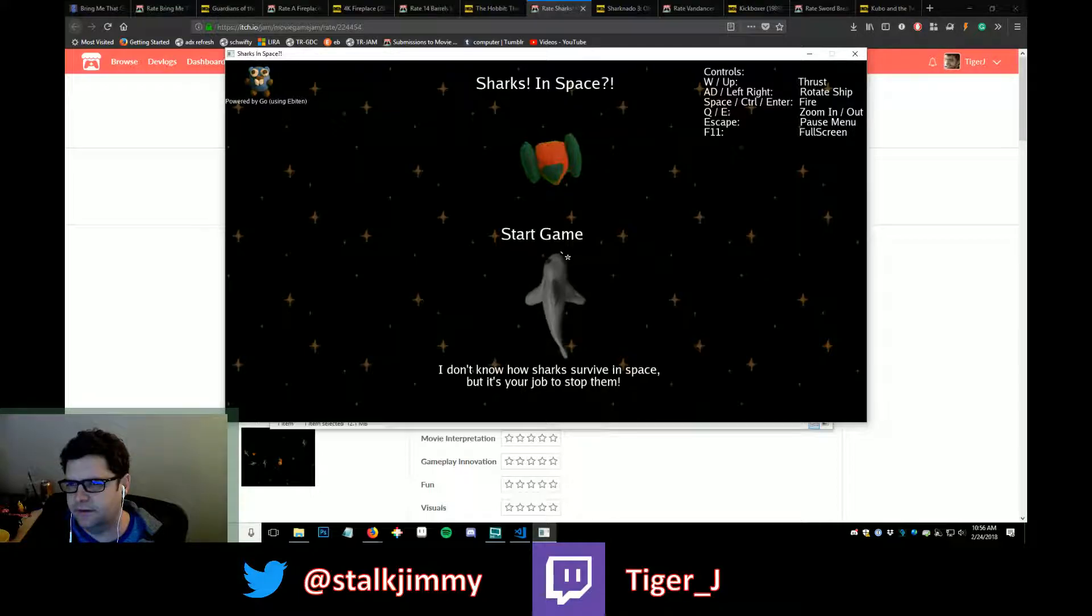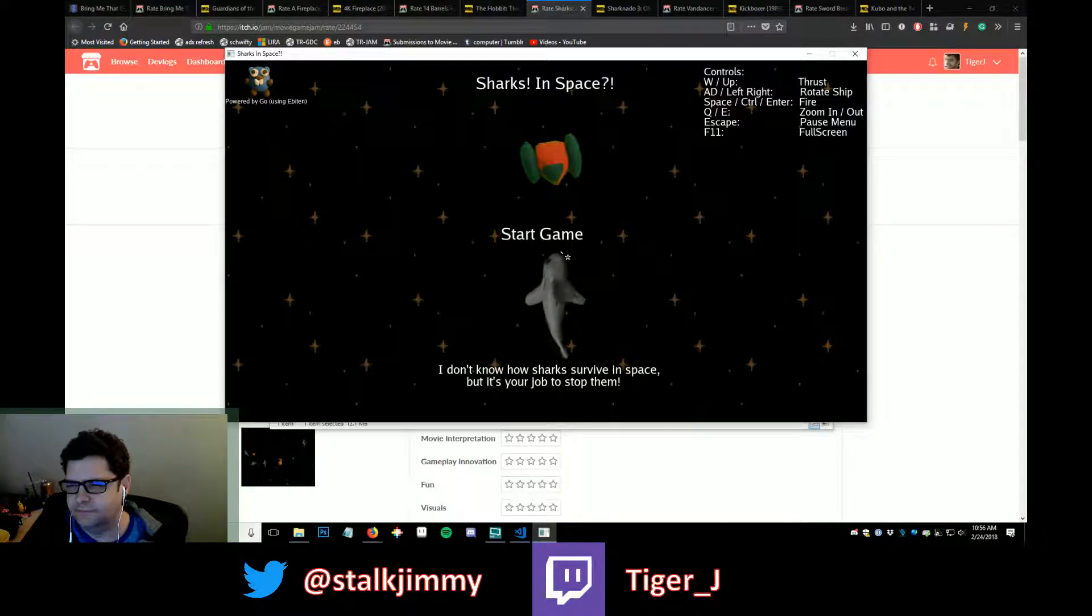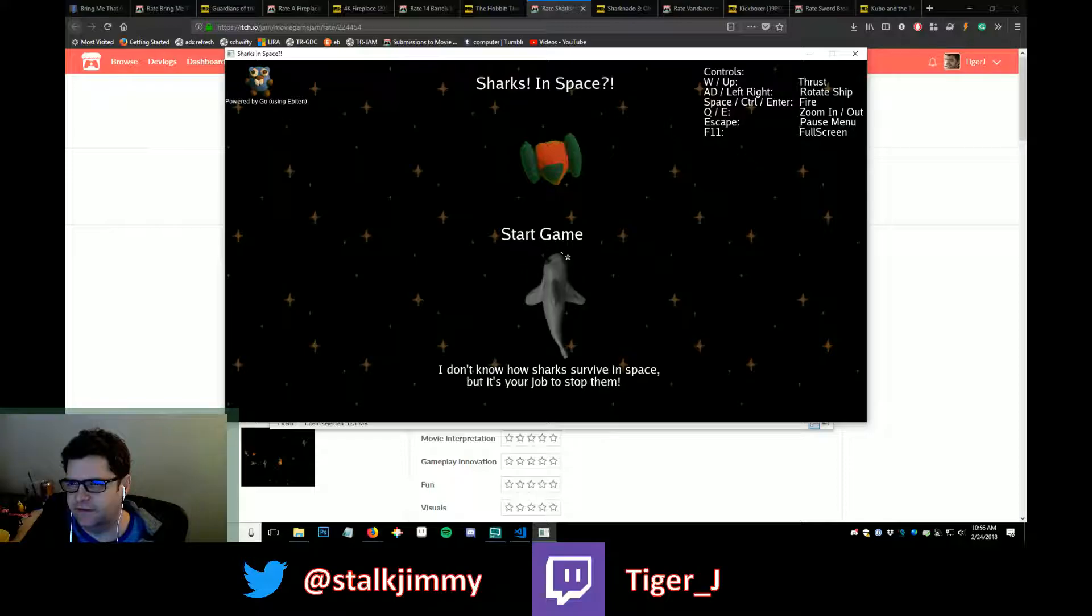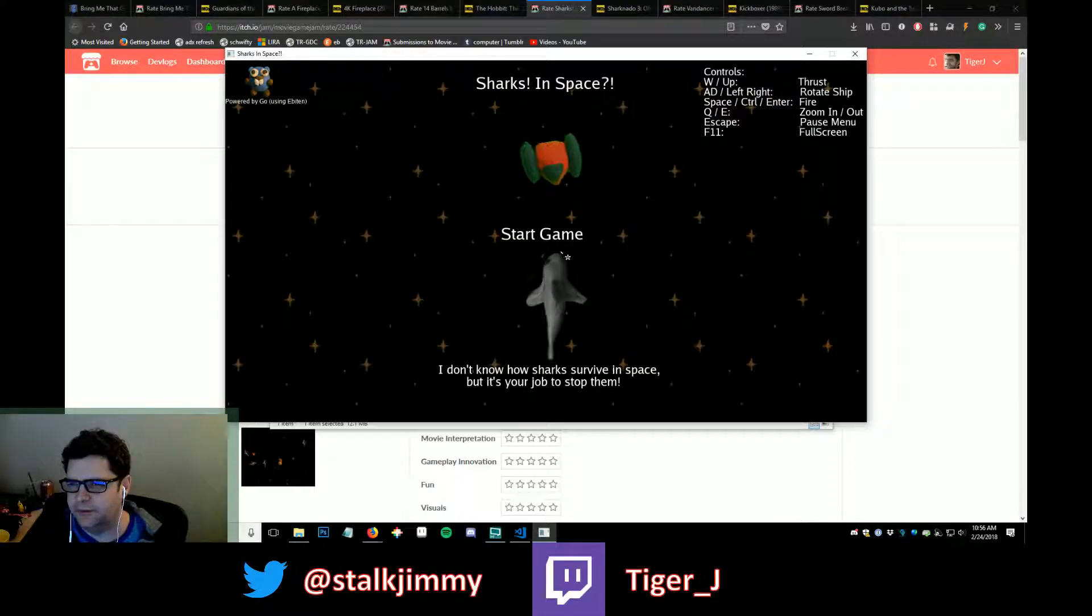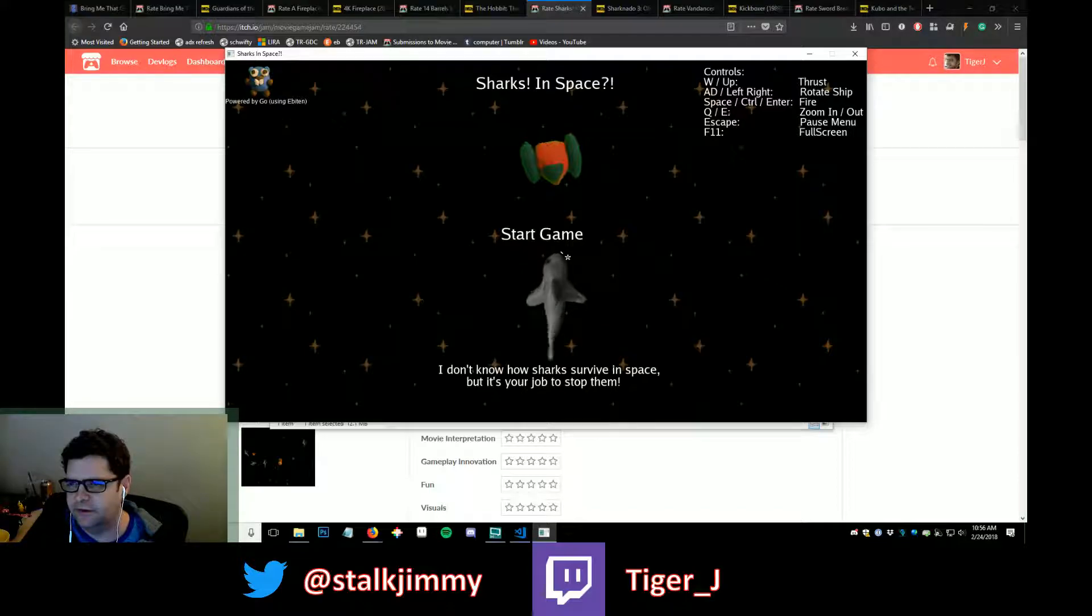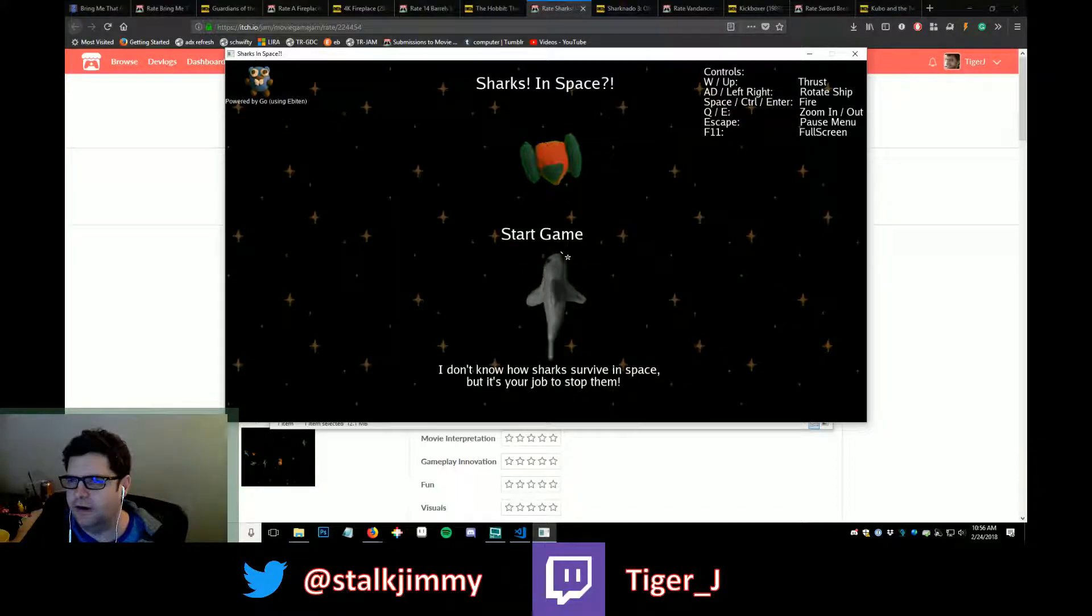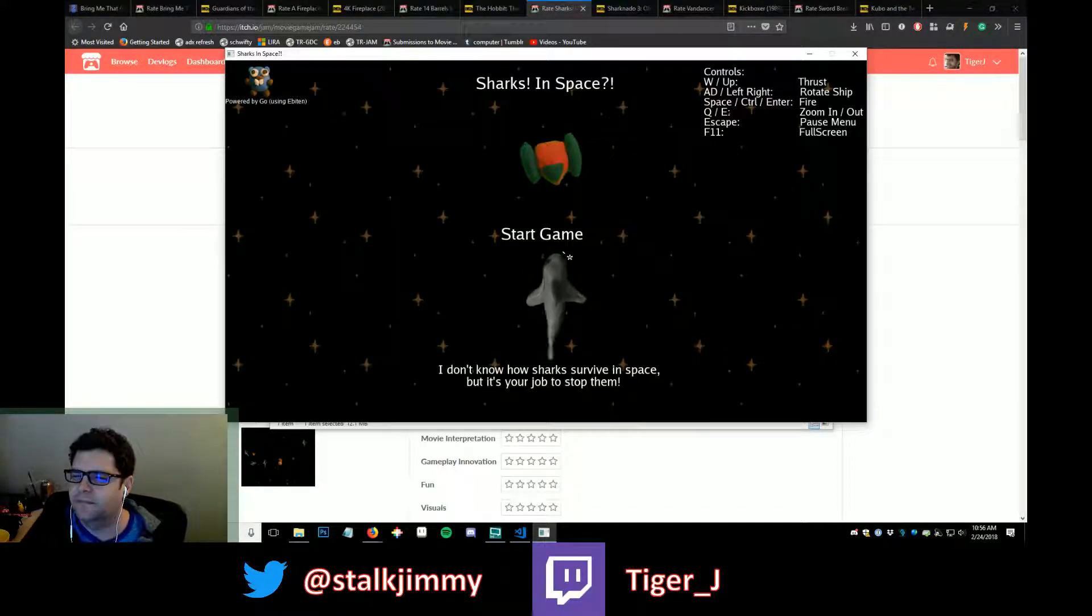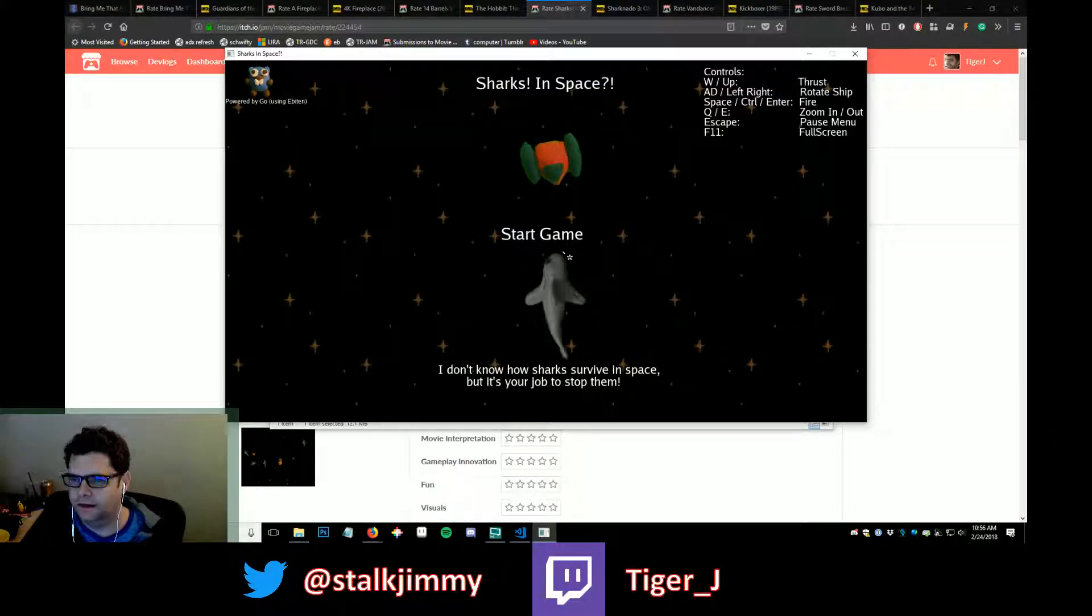Let's see. Man, this looks like it's W up, AD left and right, space, control, enter, Q and E. Okay, oh, it's space control. I got you.